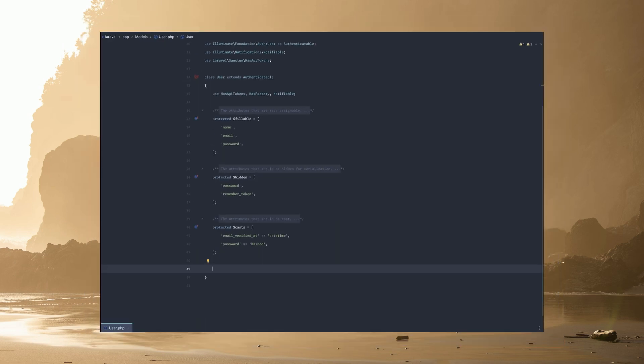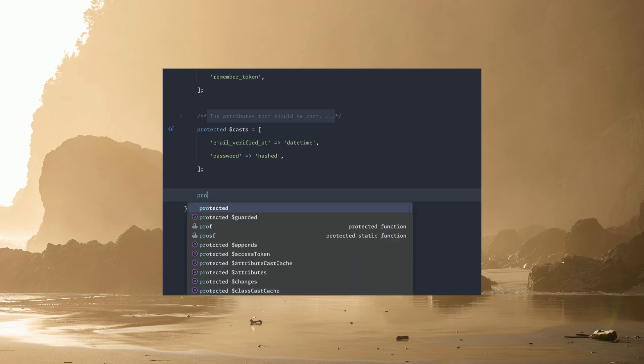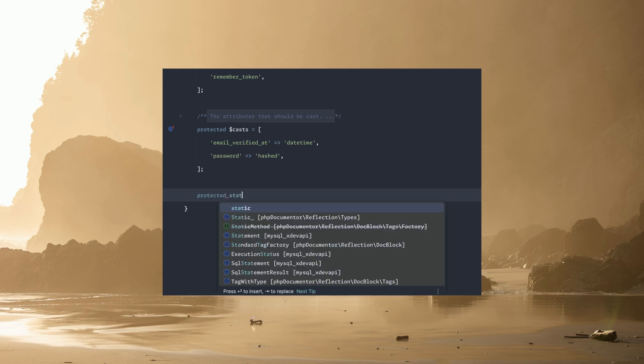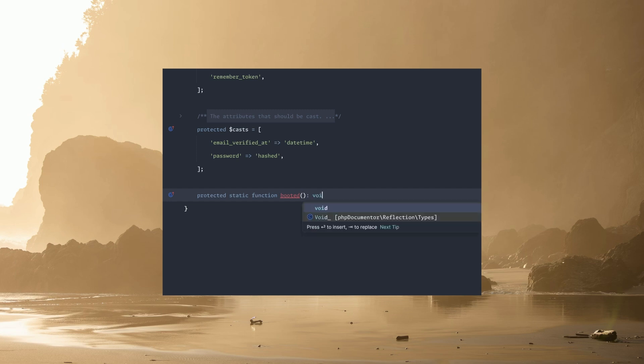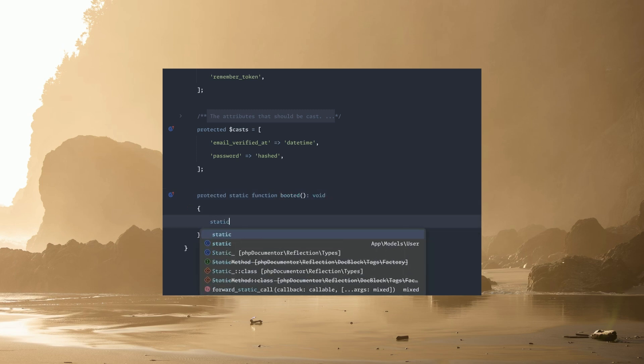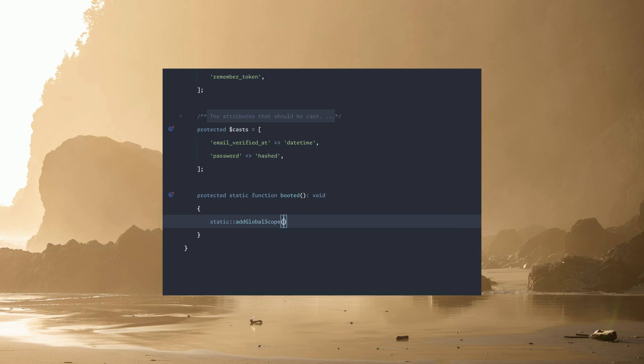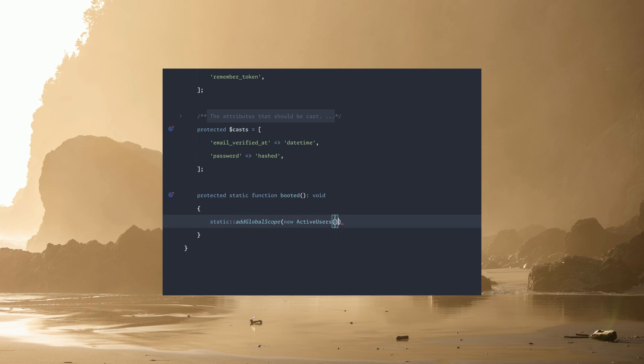Just to give you an example, we can come back down and show you the old way, which would be protected static booted function. This would of course be void, and then all you have to do is call static add global scope, and then this would be new active users. So there you go, that shows you both ways you can add global scopes to your models, with the new one being the PHP attributes.